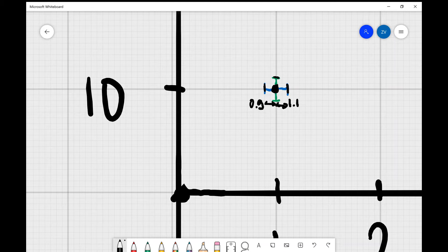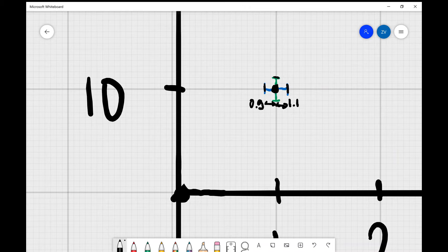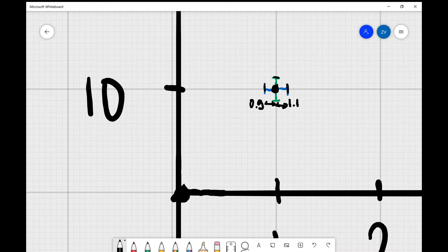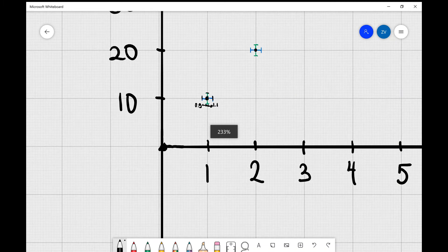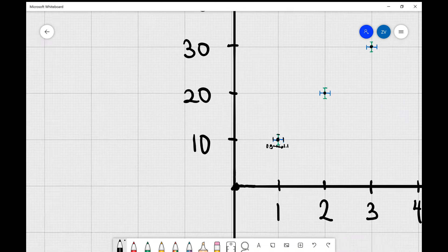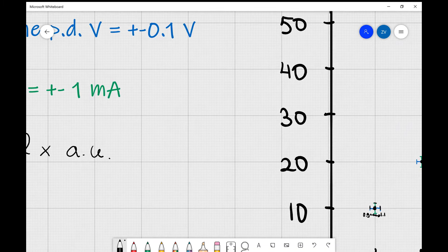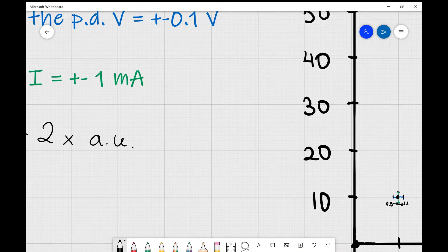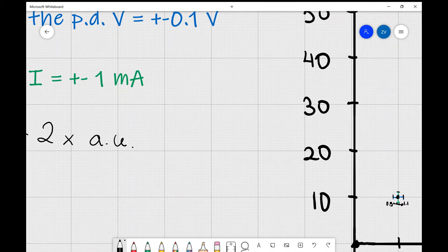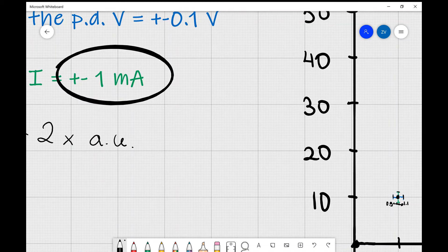It's exactly the same principle applied on the y-axis as well. If you remember the absolute uncertainty in our current, which we introduced at the beginning of this video, is plus or minus 1 milliamp.